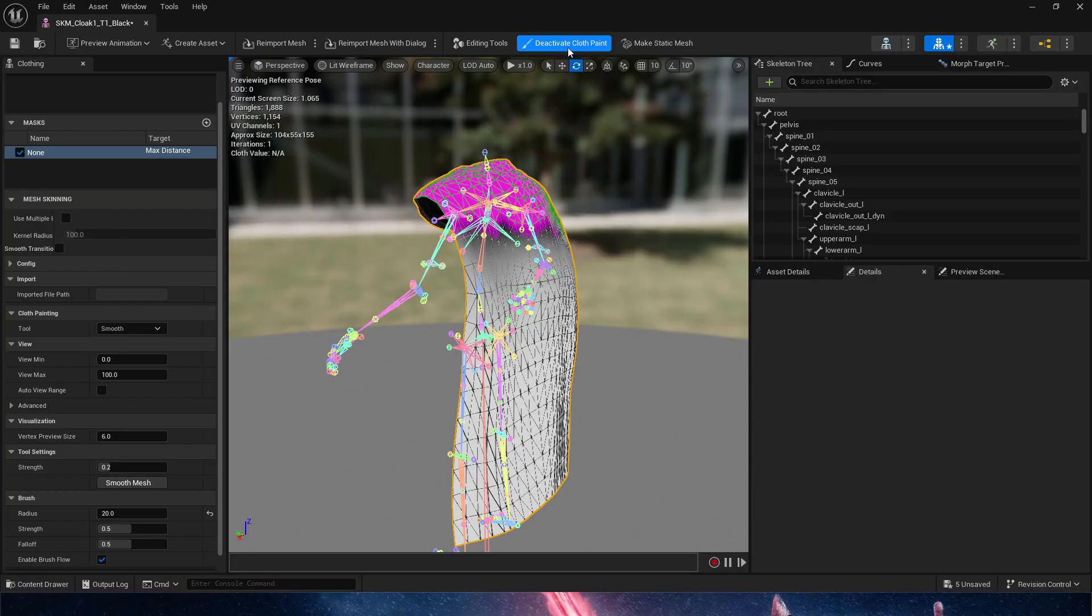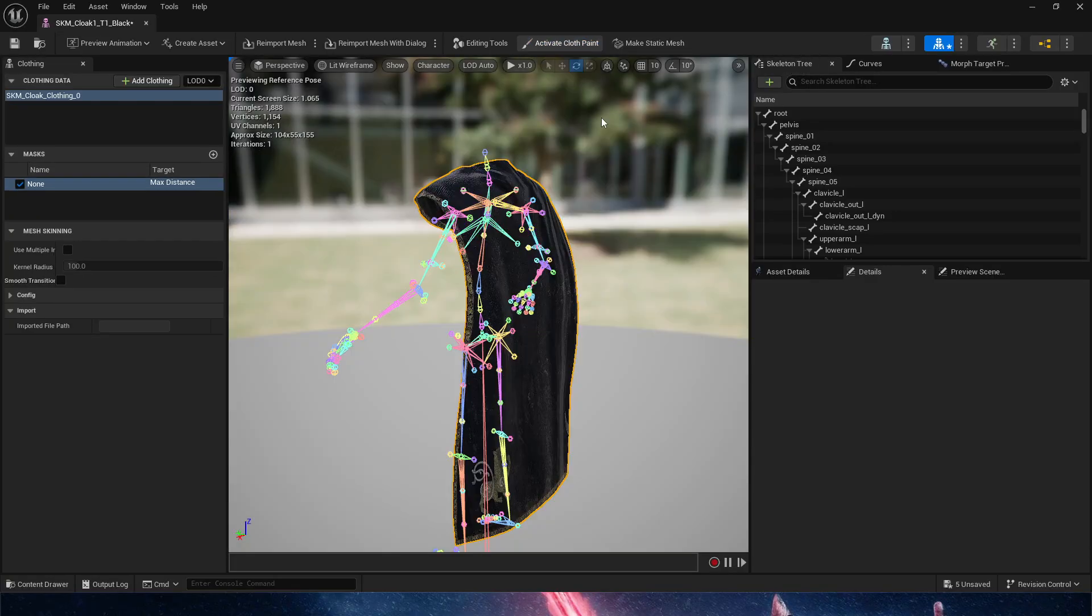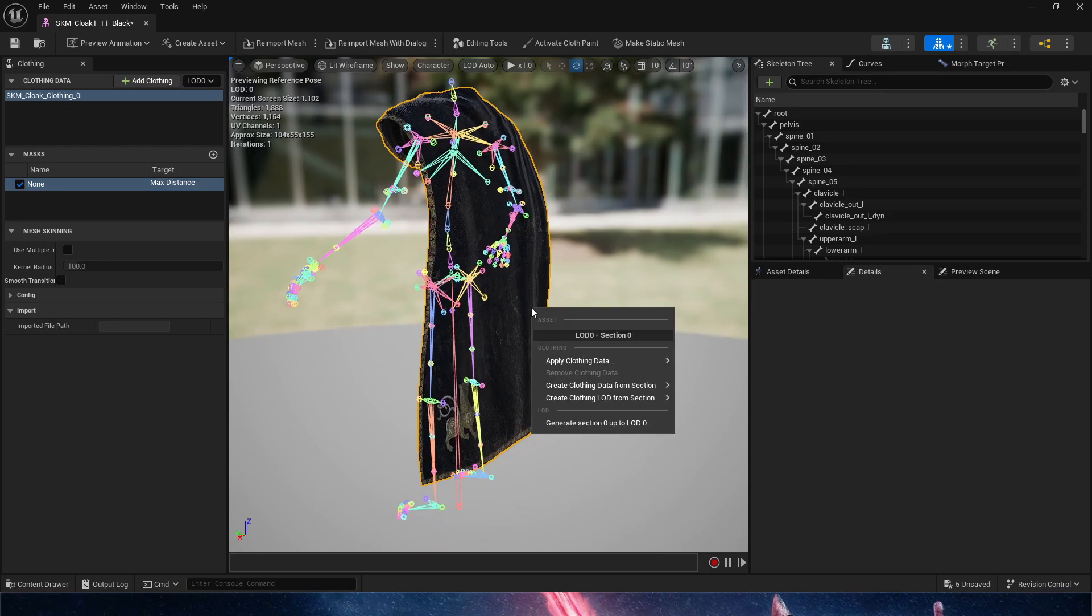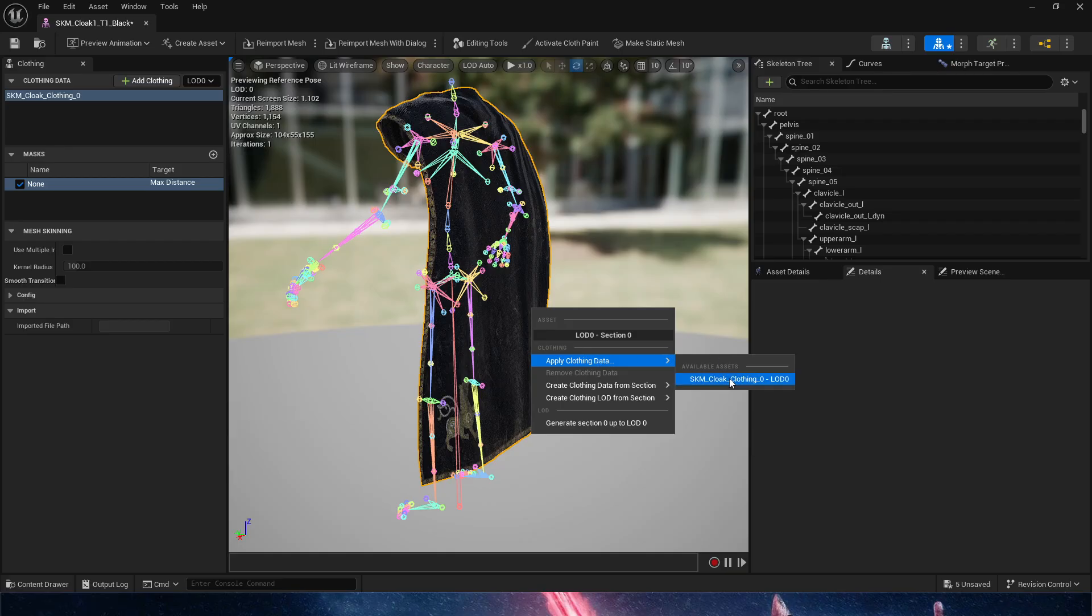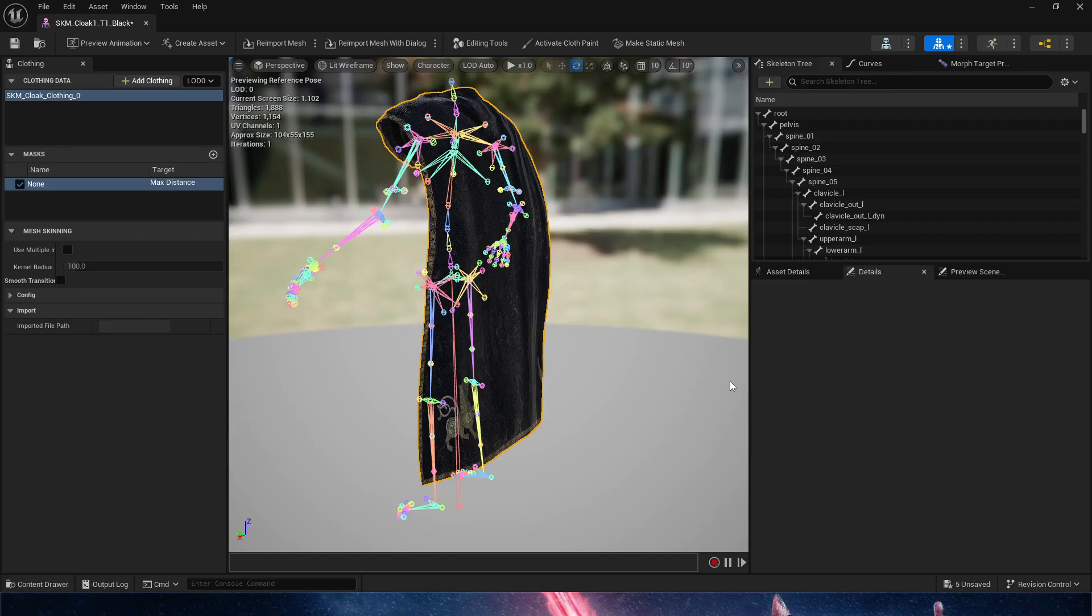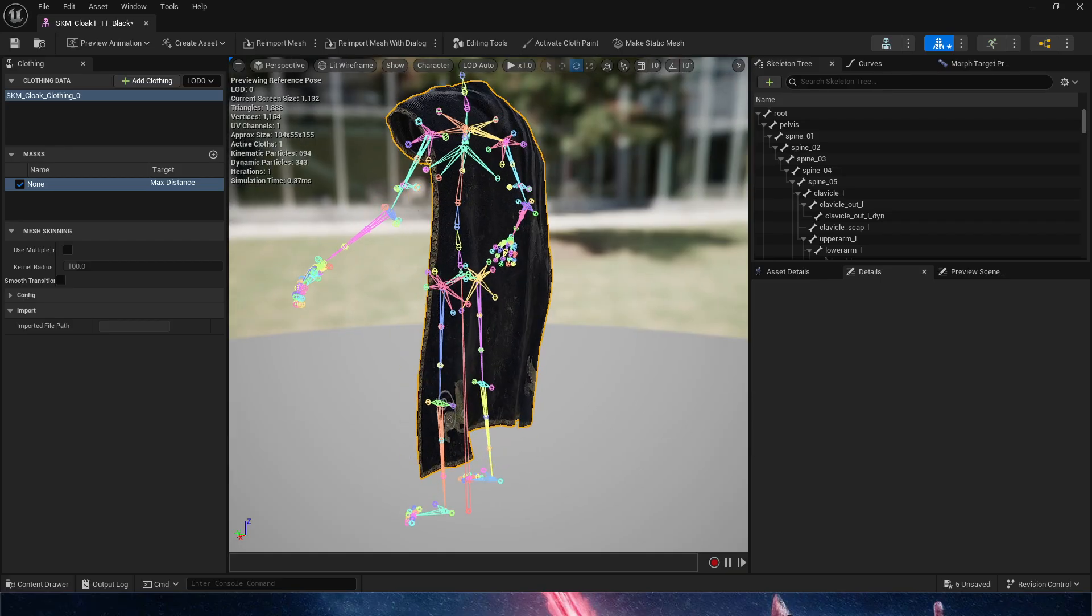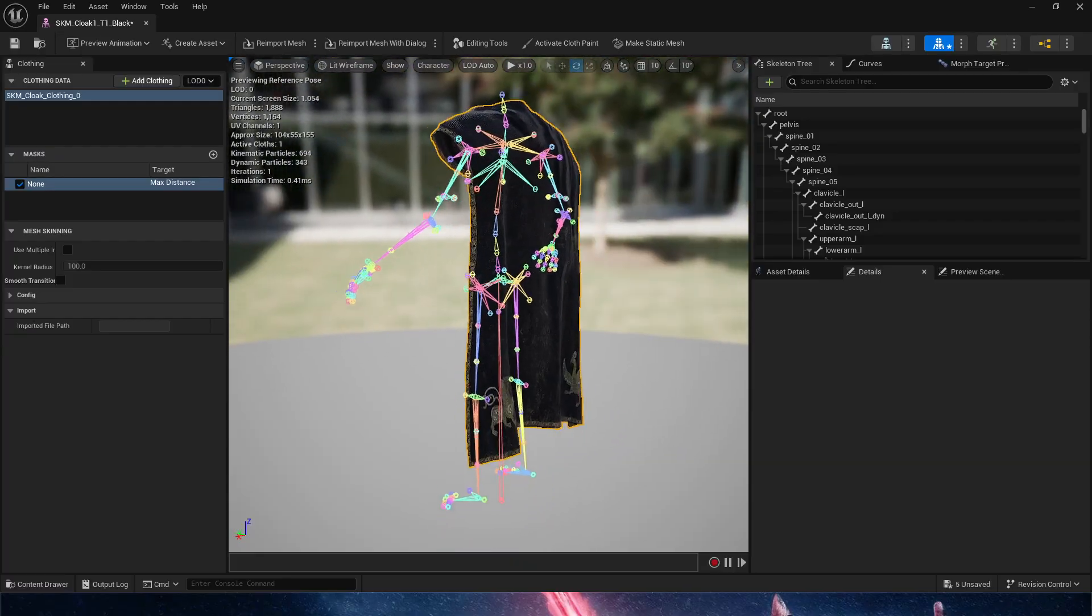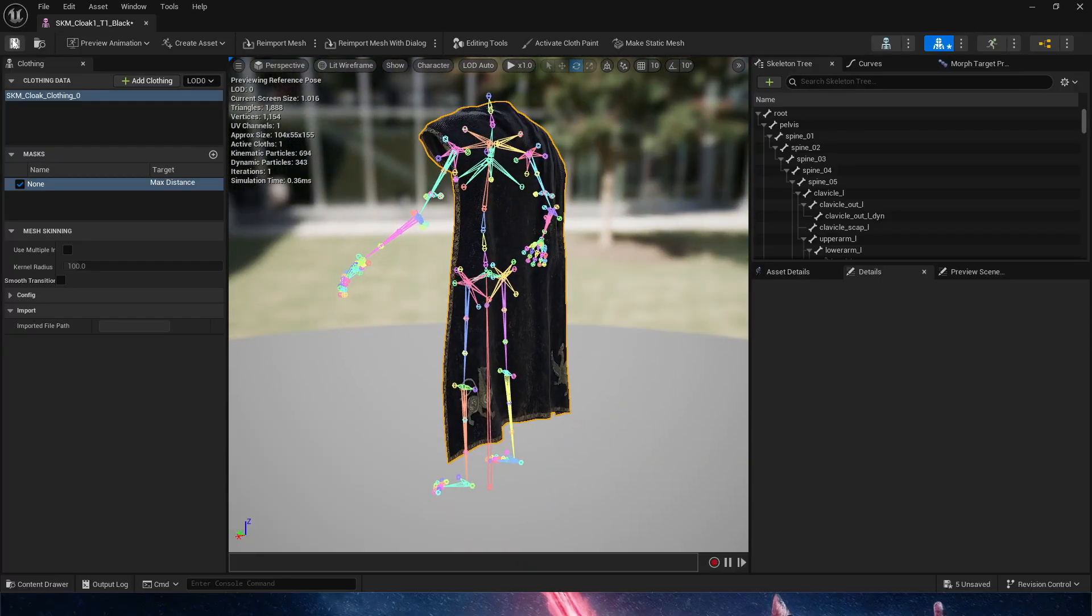We're going to deactivate cloth painting, which is going to switch back to storing all the data here. One final step: we right-click and apply clothing data. Now it's been simulated, which is great. That's all we've done.